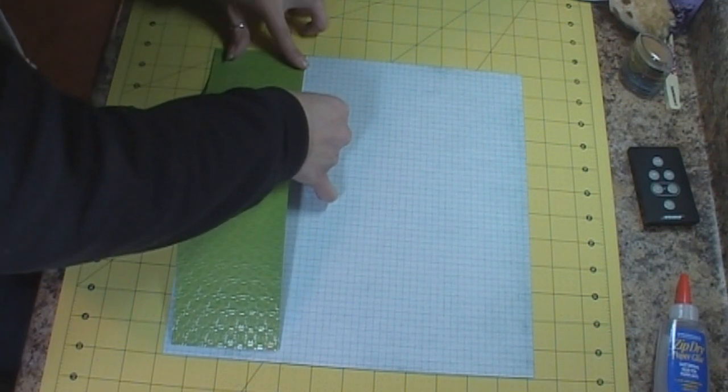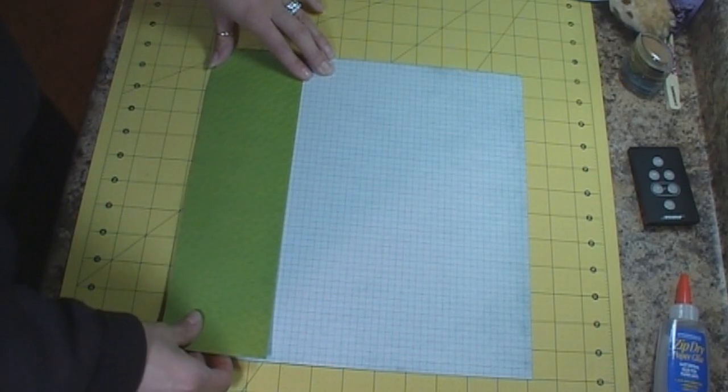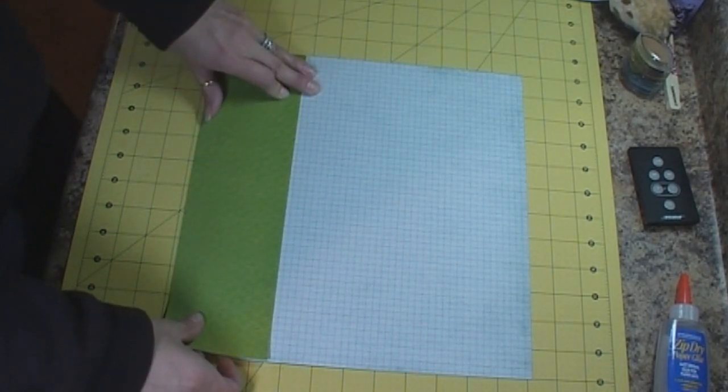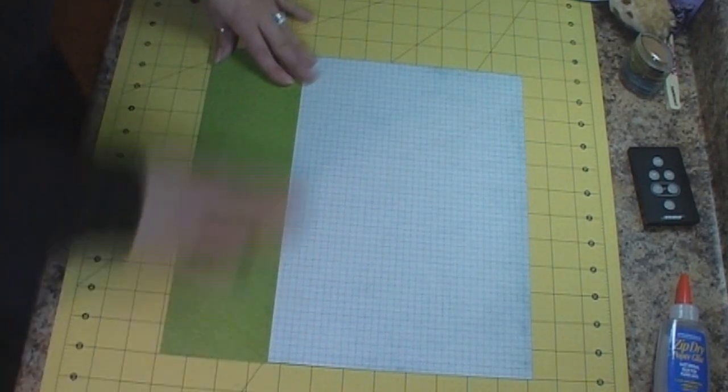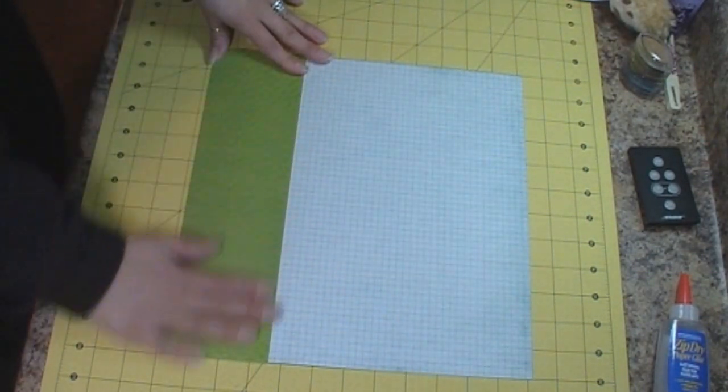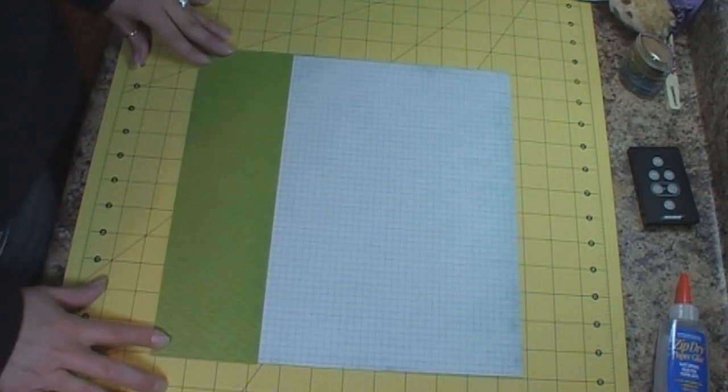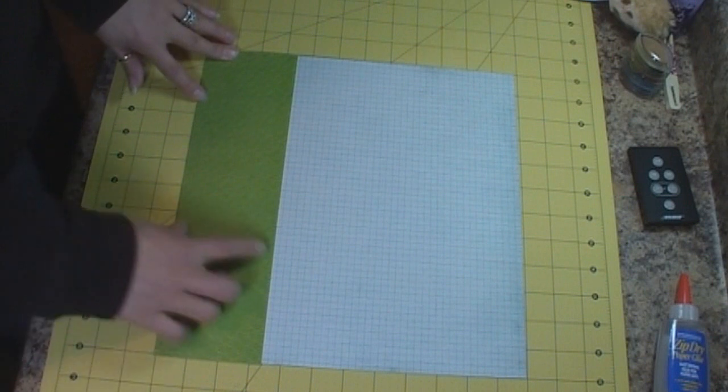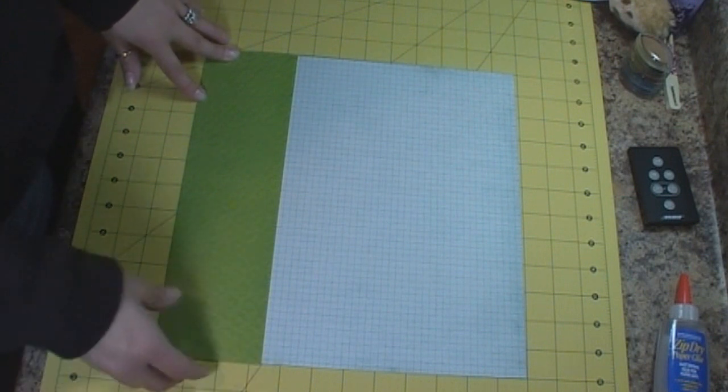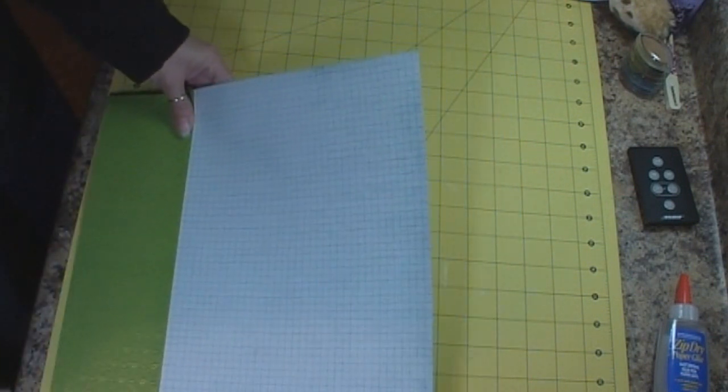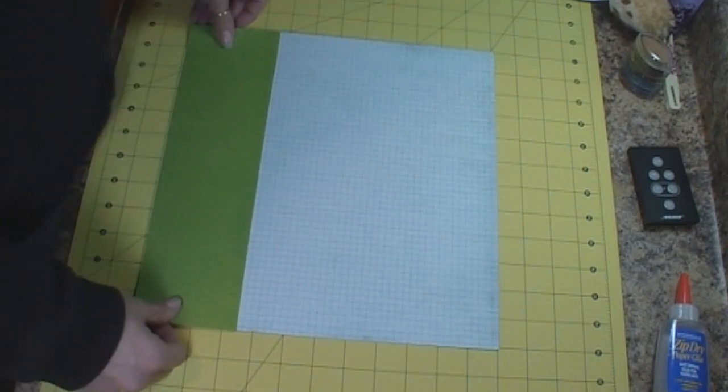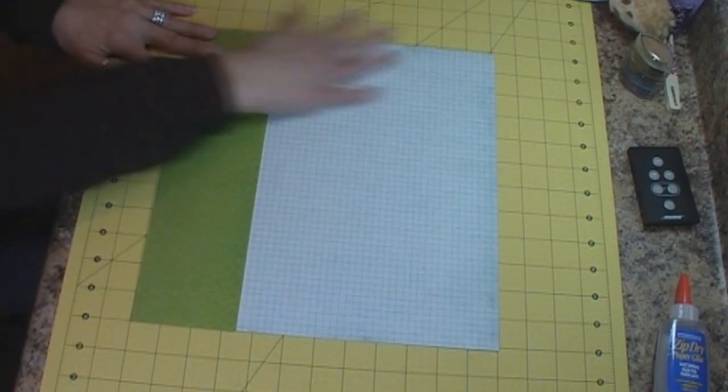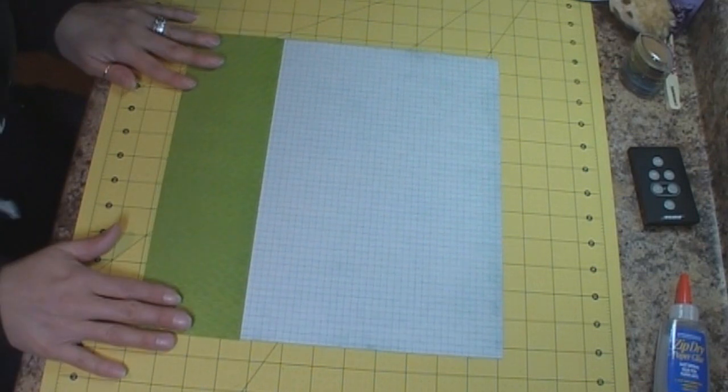So I'm taking two pieces of cardstock. These are both from the Guy Stack from Die Cuts with a View. I have a blue for my sky background and a green for grass. This is cut at three and a quarter inches over my 12 by 12 blue paper.